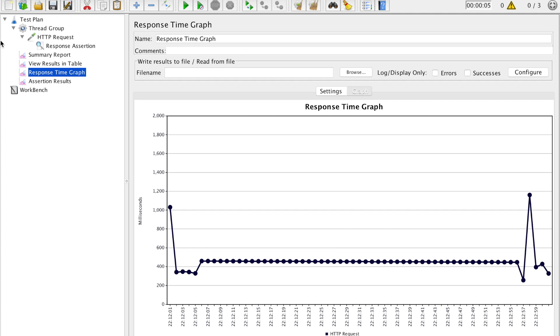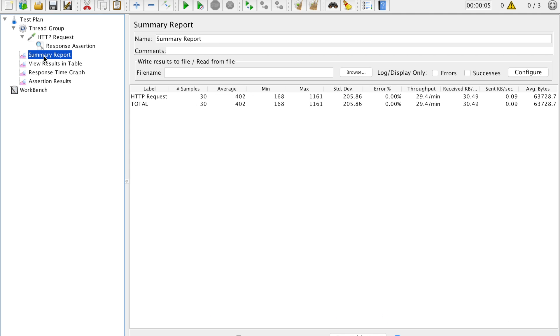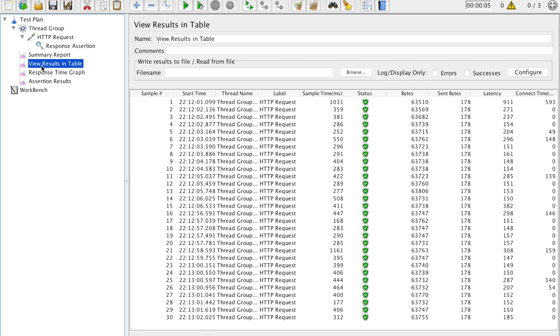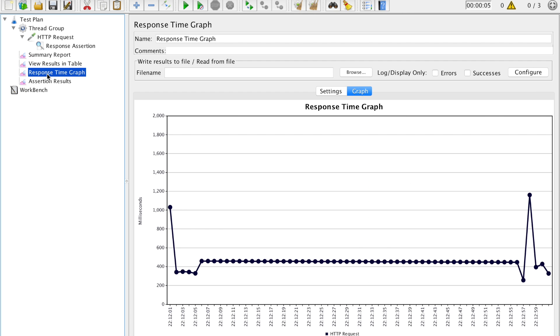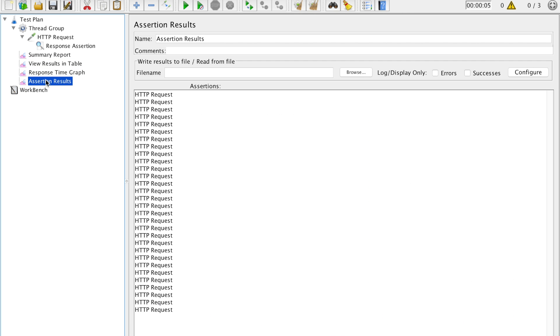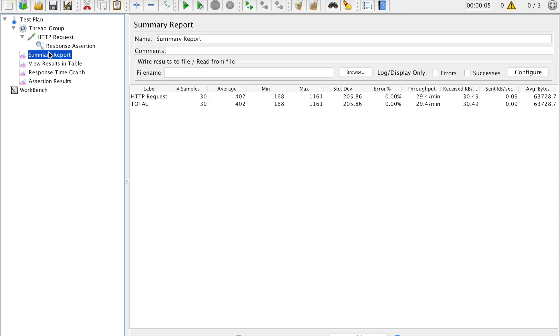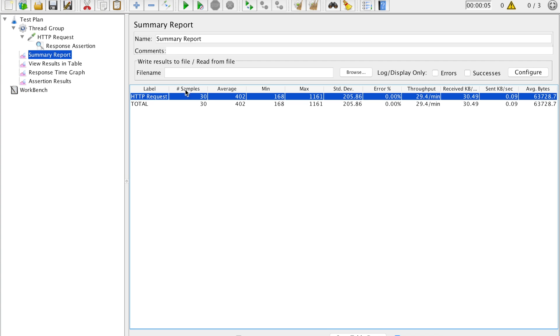You can see summary report, results in the table, response time graph, and assertion results. So let's do one thing, this is the final report which has the summary of label what we have used. It was the HTTP request.